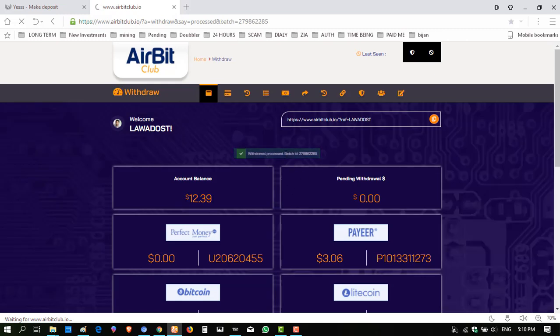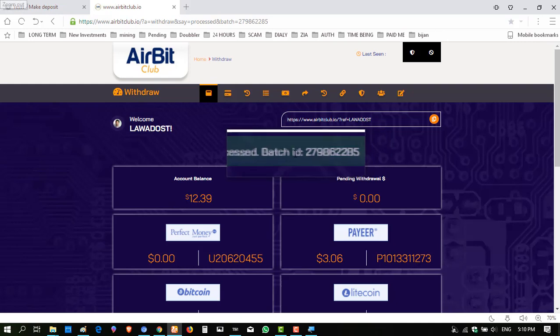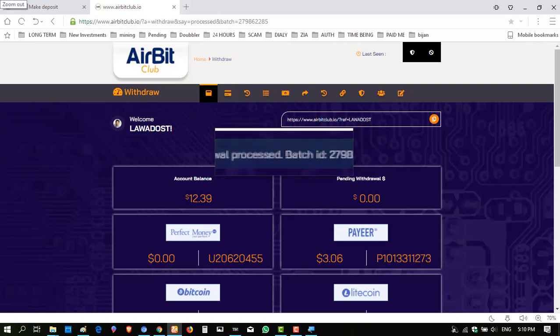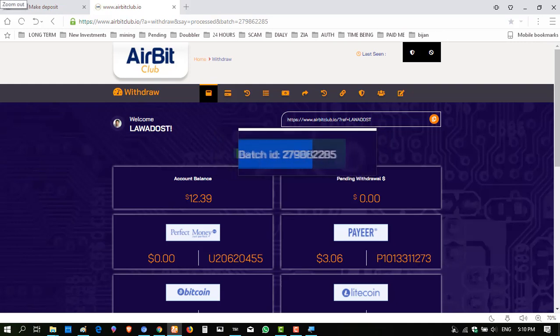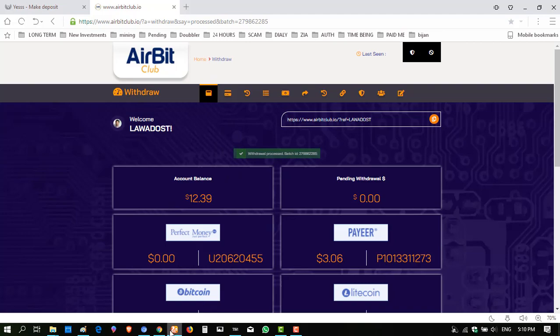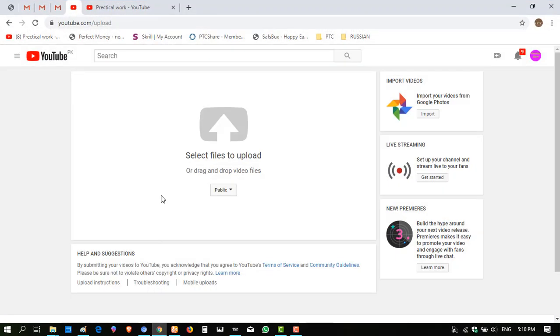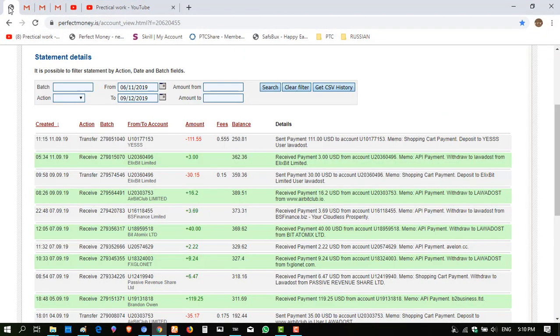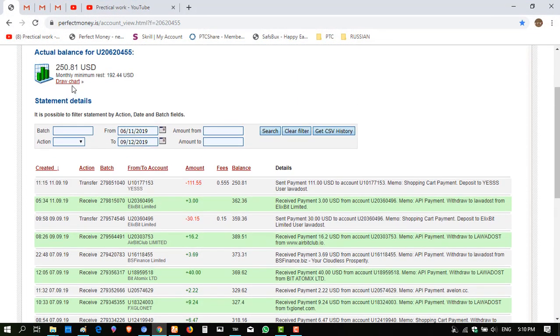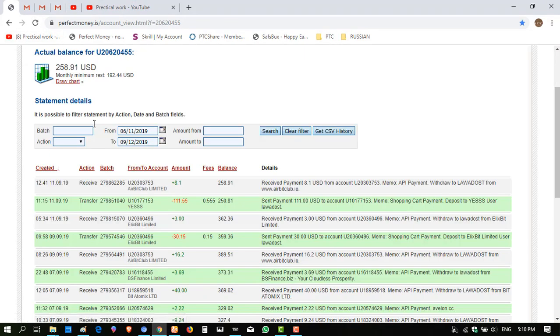The badge ID is present as previously. Whenever I request a withdrawal, the badge ID is present in seconds. So now I'm showing you my Perfect Money account. When I click refresh here, 8.1 is received from AirBit Club Limited instantly.